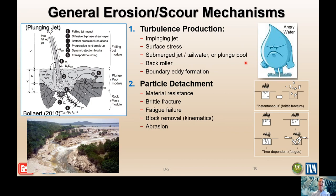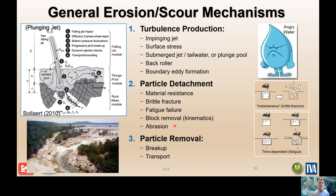Second, we need particle detachment — the angry water must have sufficient energy to overcome the resistance of the material in contact with it. This can happen due to brittle fracture of rock, fatigue failure, or block removal, where pieces are transported out of the rock mass. Abrasion can also occur, where a larger particle rolling or hopping along the stream base impacts and detaches additional particles. Third, those particles must be shifted, flushed away, and transported out to create the scour hole that enables headward migration.